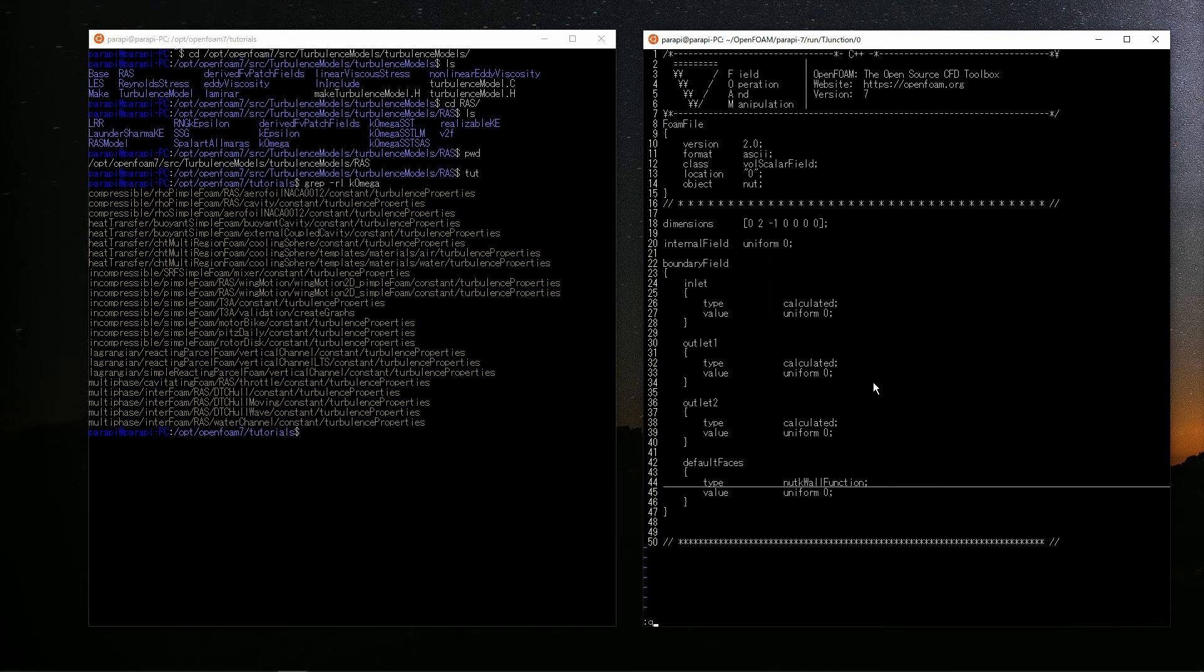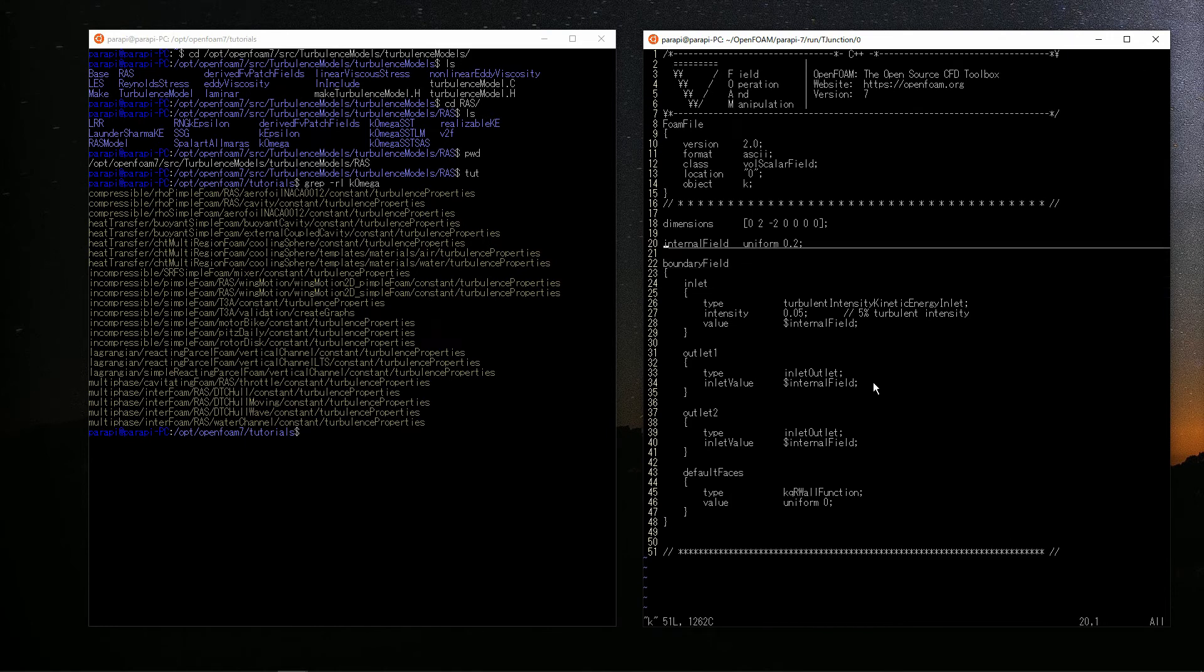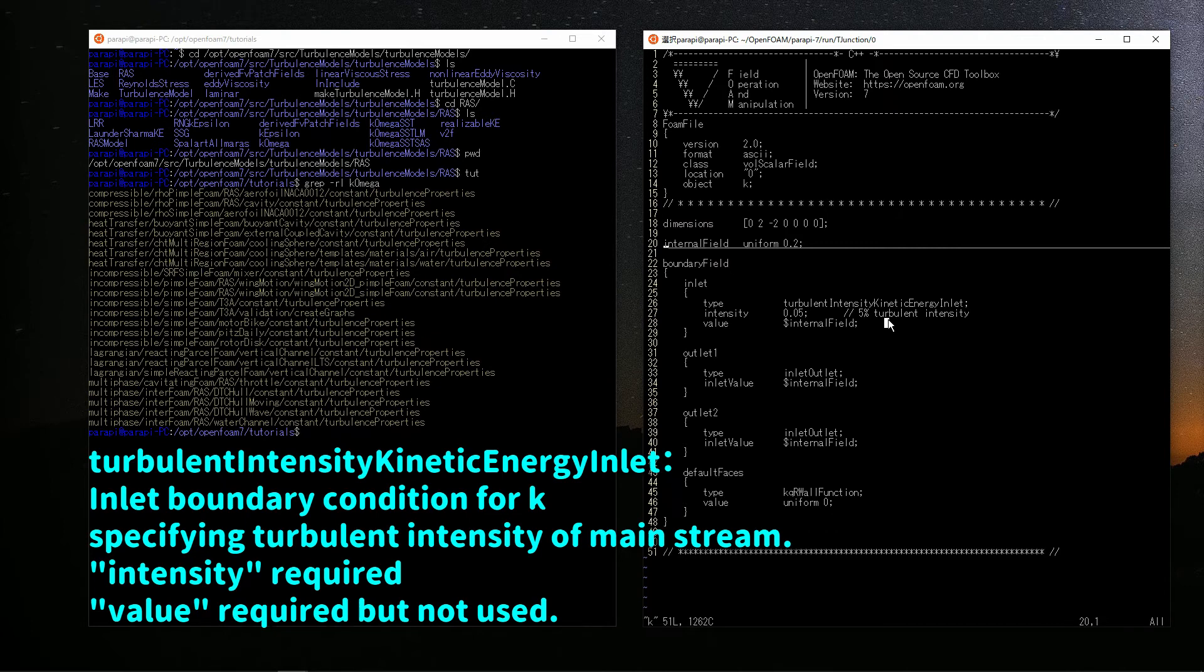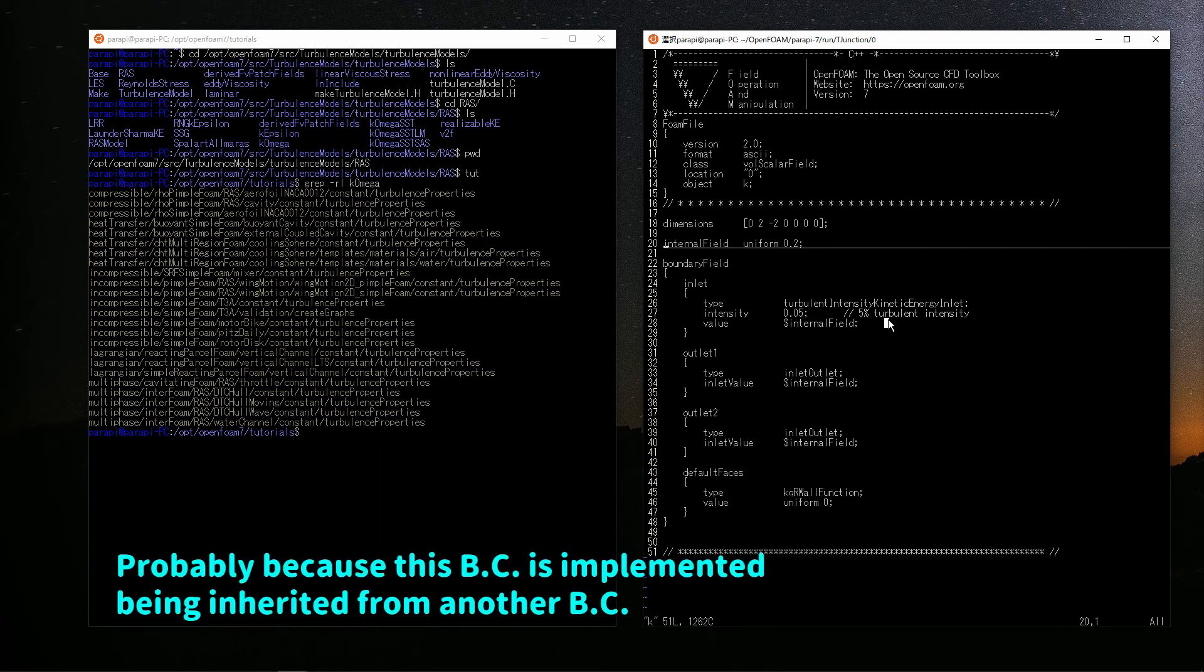Next is the turbulent energy k. The initial condition is 0.2 in the whole area. Inlet is turbulentIntensityKineticEnergyInlet. This is the turbulent energy inlet boundary condition. In this condition, the value is expressed by this formula. Here, I is the amount called turbulent intensity and it corresponds to intensity. Intensity is given in the range 0 to 1. So, this means that there is a 5% fluctuation in the mainstream velocity. The calculated velocity is used for U. So, you don't need to set U. Value is written in this dictionary, but not used. But if you don't write it, an error will occur and the calculation will stop. It is a little complicated specification.